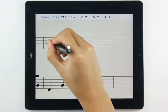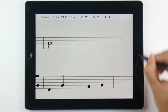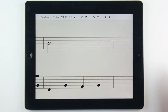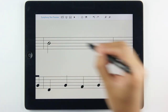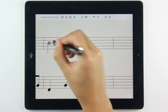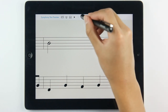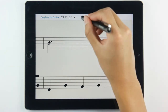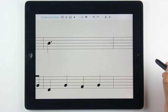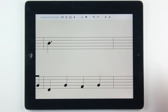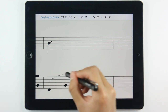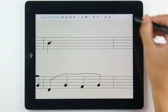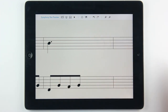If you draw a stem on a full note, it becomes a half note. Put a dot next to it and you get a dotted note. Color the head and it becomes a quarter dot note. You can also create a beam note by drawing a line over your notes.